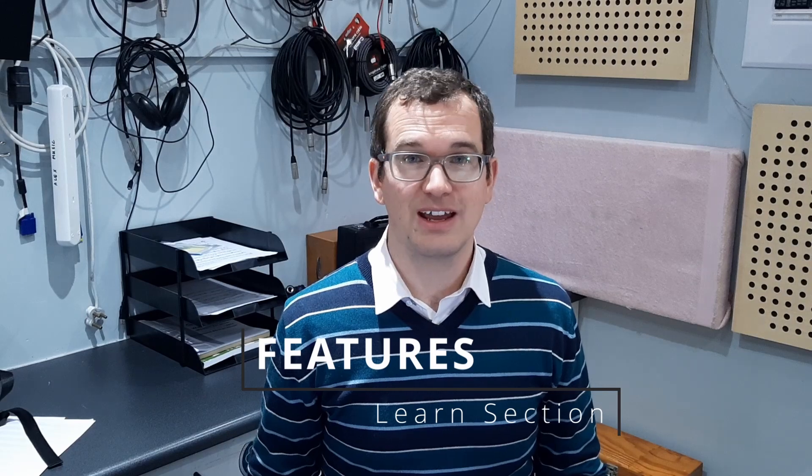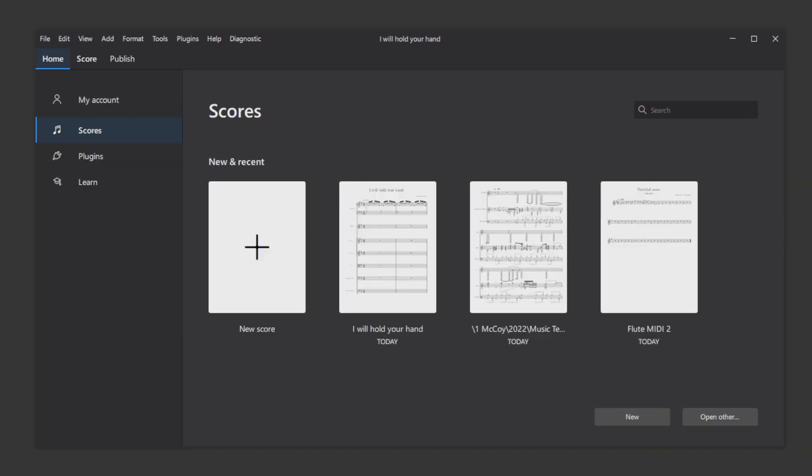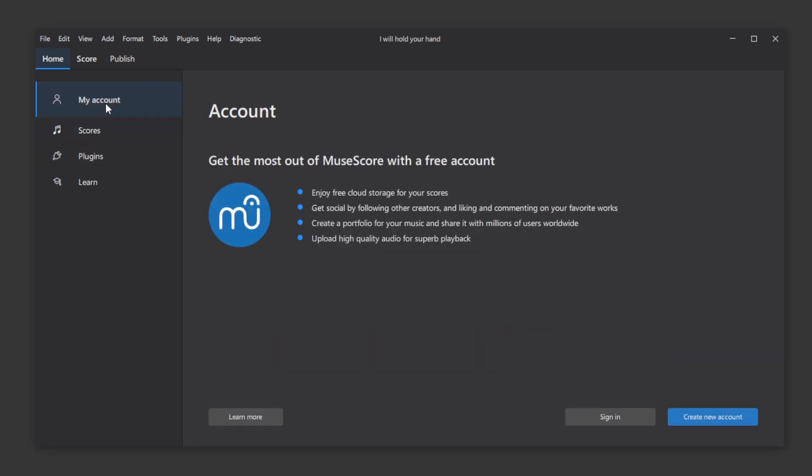And finally for today, the Learn section. In the welcome screen, there are options that we would expect for opening old scores, starting new scores, but also a section for linking your MuseScore.com account.